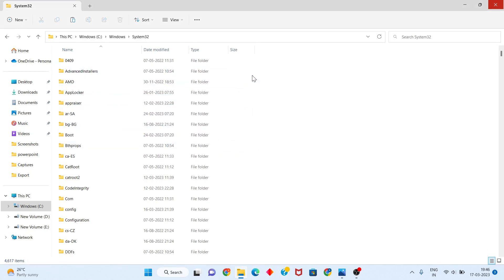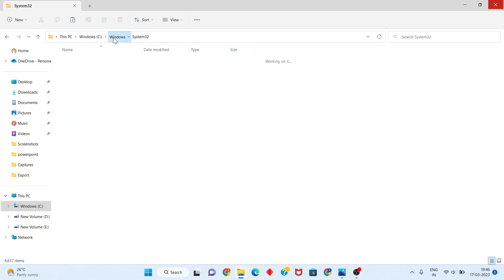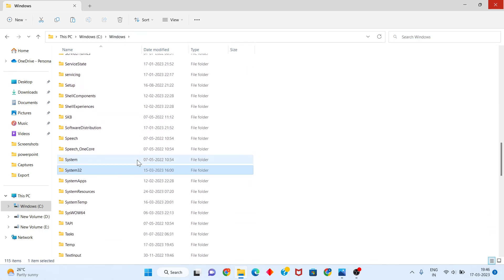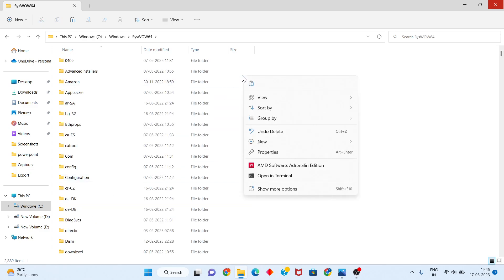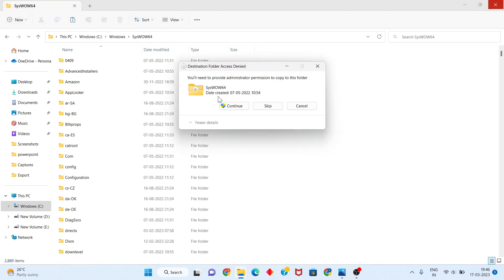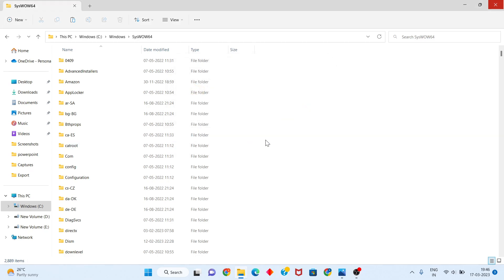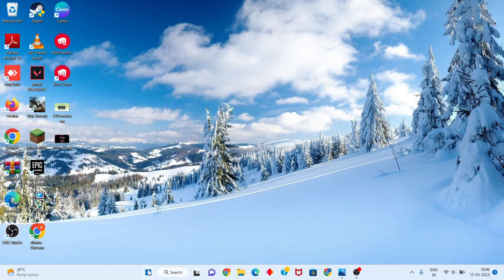Go back to the Windows folder and paste the file again if needed. Right-click to open and continue. Click Continue when prompted, then go back to the Windows icon.